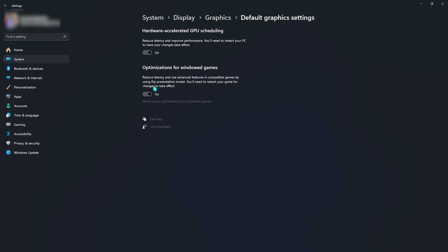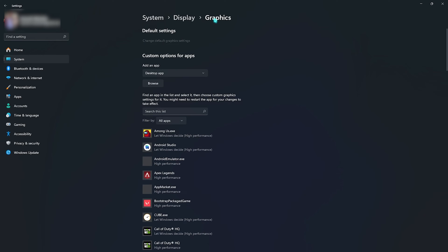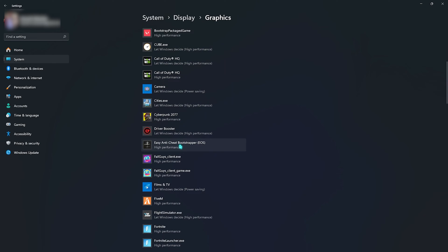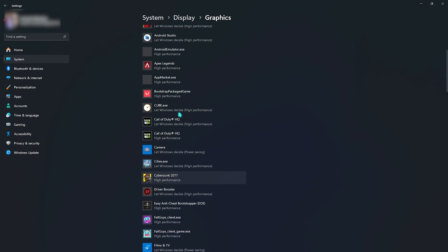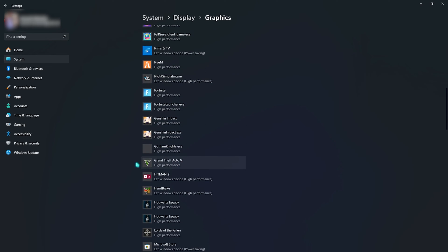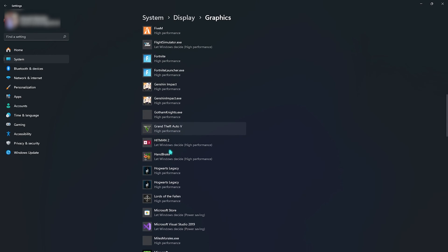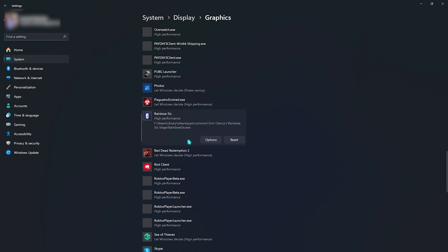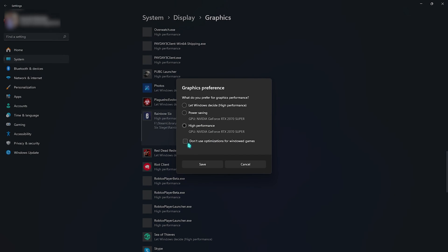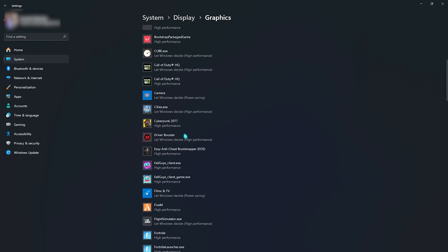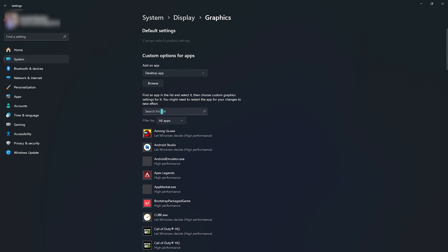Back again in the Graphics section you will find a list of all the applications and games that use your GPU. You need to find Rainbow Six Siege if it is already added. For me Rainbow Six is already added, so I simply go to Options and click on High Performance. If you don't find it here you can always click on the Browse button, go to the installation location, and add Rainbow Six Siege from there.